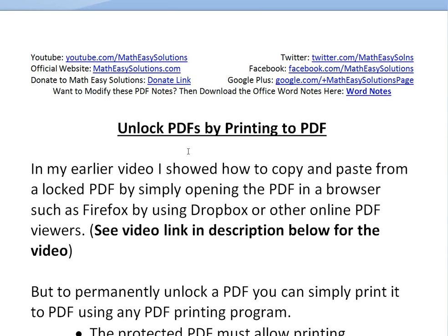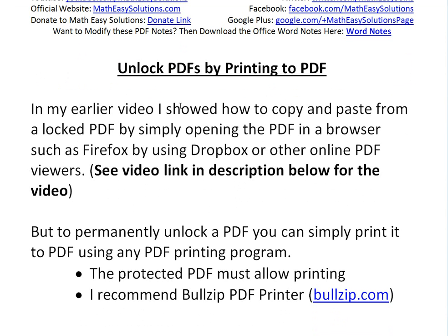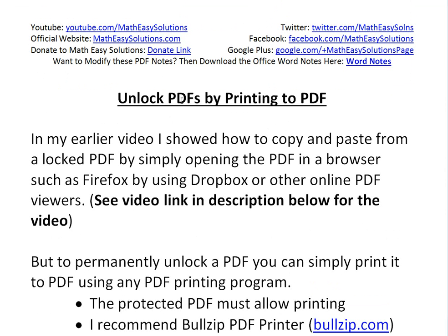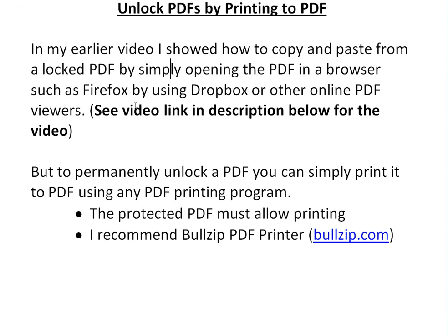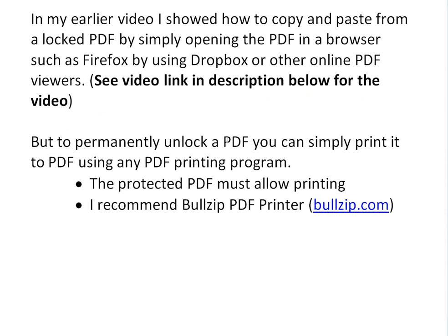Hi, it's time for another Math Easy Solution. This video discusses a pretty useful trick on unlocking PDFs by printing to PDF using any PDF printer program. In my earlier video I showed how to copy and paste from a locked PDF by simply opening it in a browser such as Firefox using Dropbox or any other online PDF viewer. But in this video I'm going to show how to permanently unlock any PDF.